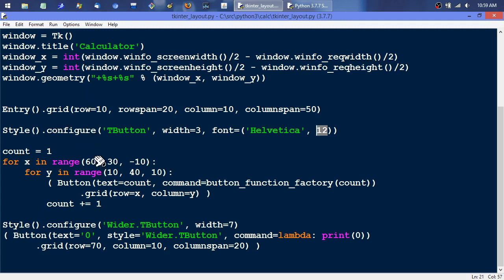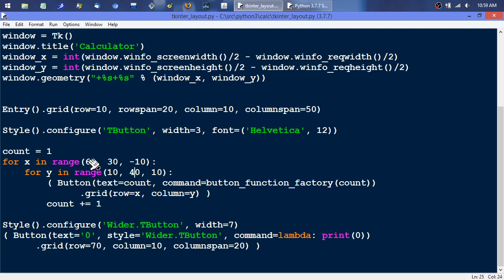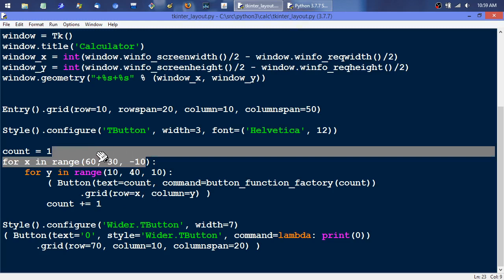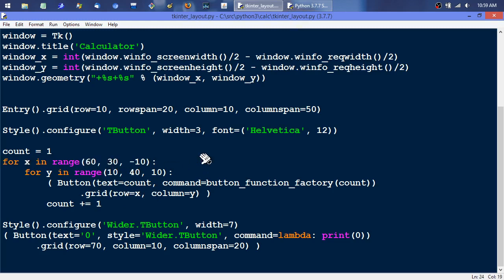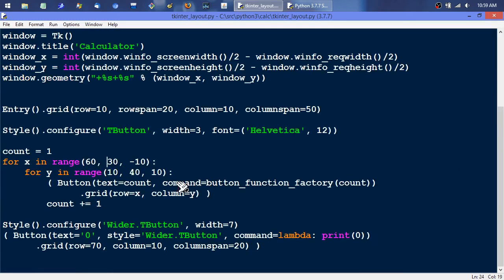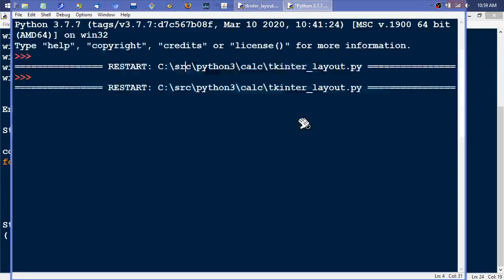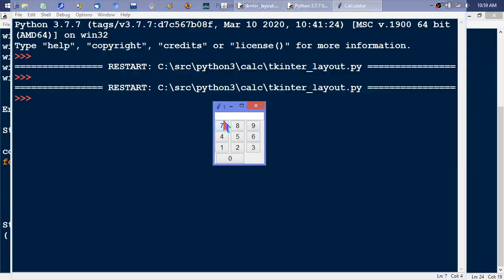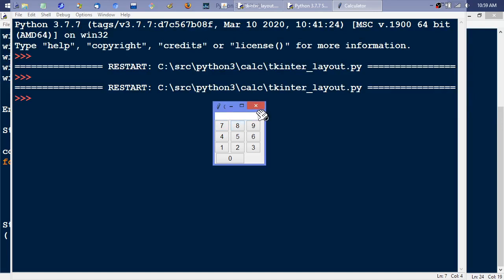I don't know, I guess I'm just crawling through this. You don't necessarily need to know every detail. This creates the buttons, the one through nine buttons. And the reason this is like 60, 30, negative 10 up here is because one of the things I was experimenting with was trying to skip by tens when you're doing a grid layout for that calculator.